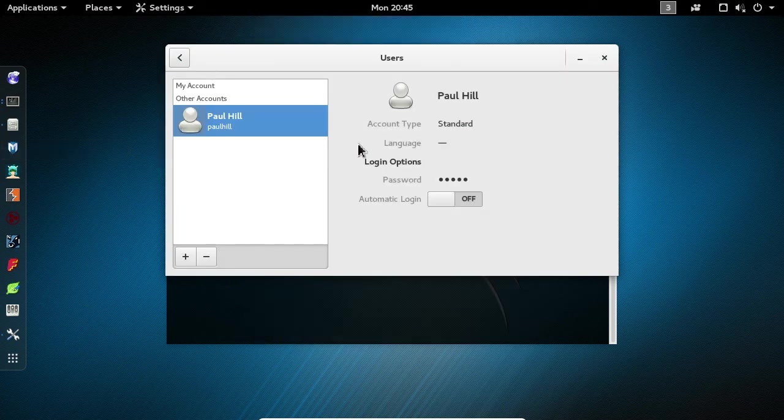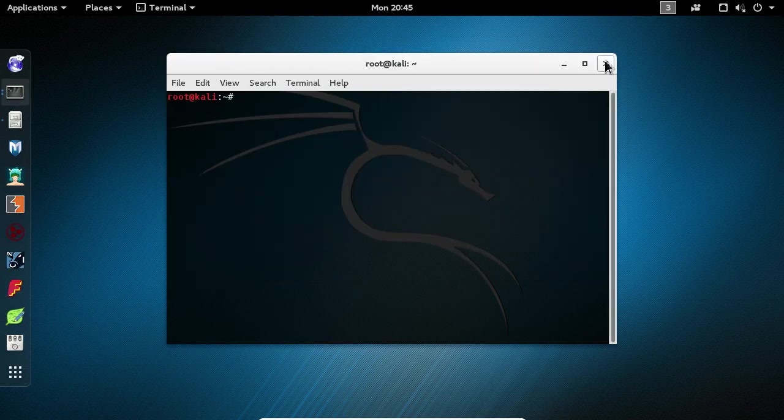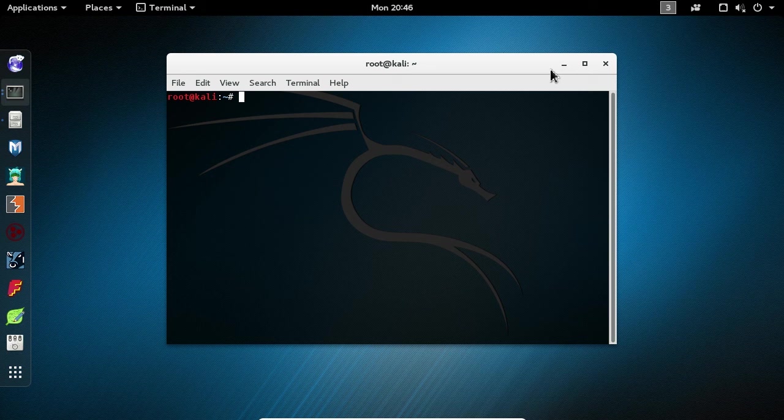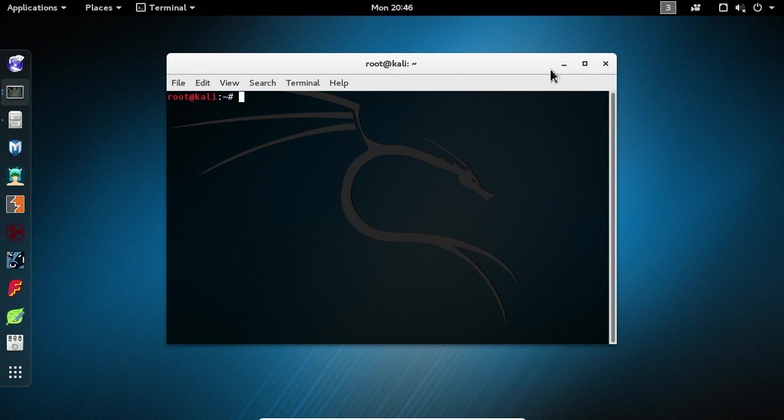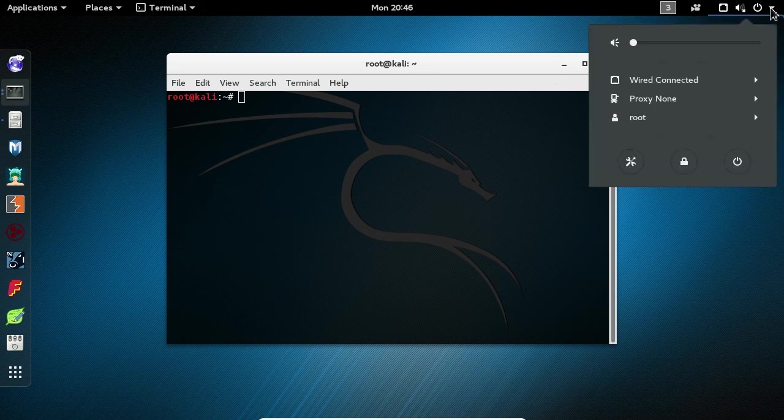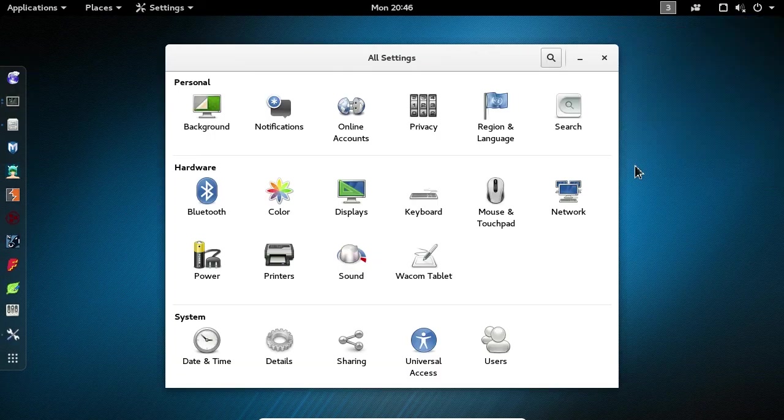One last setting that is optional but you may want to configure is the Auto Lock feature. By default, this operating system is configured to lock if there's been no keyboard or mouse inputs for five minutes. While that's a great security feature, it can be very frustrating if you're required to repeatedly enter your password while you're trying to follow along with my lectures. If you'd like to disable this feature or extend the amount of time before lockout, click the dropdown arrow in the top right corner of your screen. Again, choose the Settings button. Next, choose the Power option.